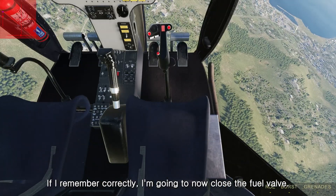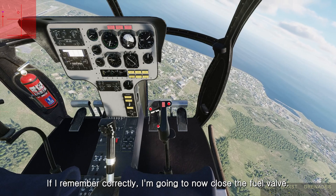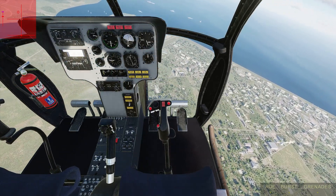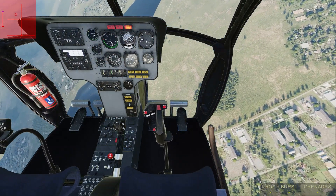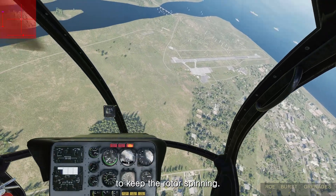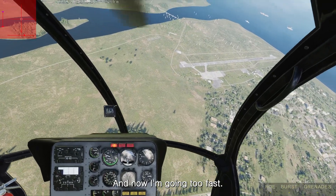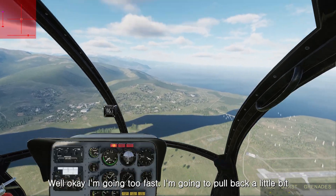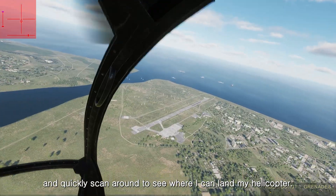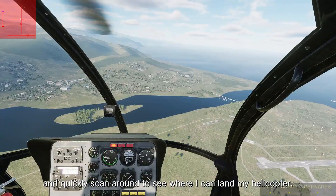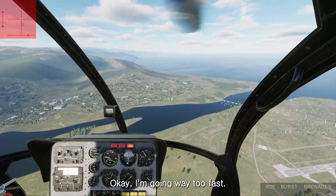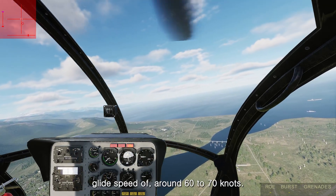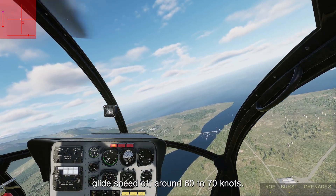I'm going to close the fuel valve now — watch closely. Three, two, one. I immediately lower the collective to keep the rotor spinning. Now I'm going too fast. I'm going to pull back a little bit and quickly scan around to see where I can land. Pull back a little bit more and try to maintain that glide speed of around 60 to 70 knots.